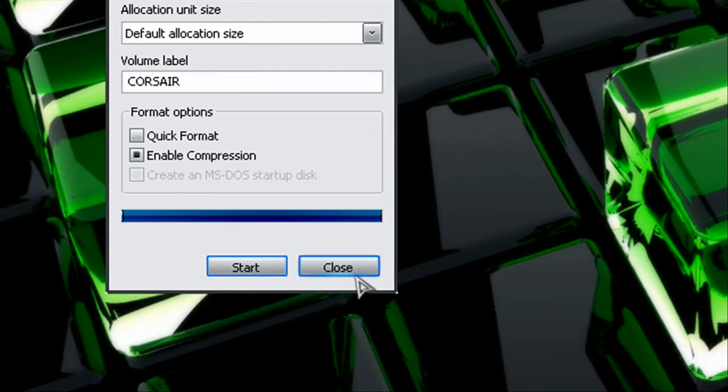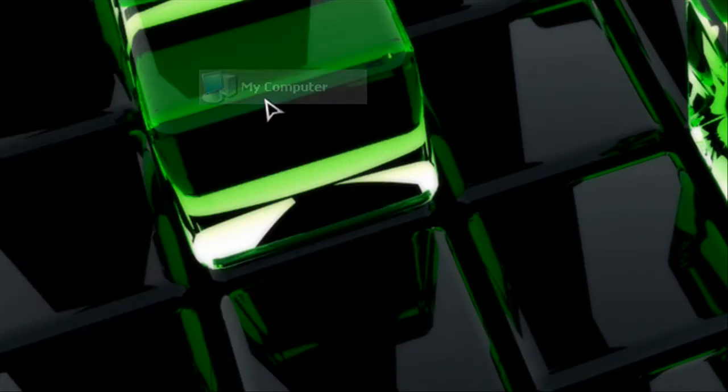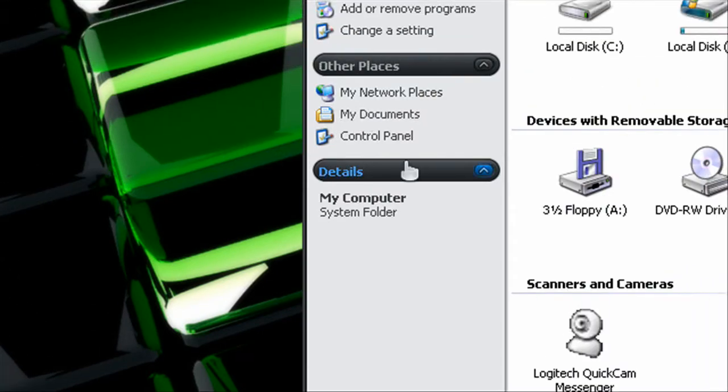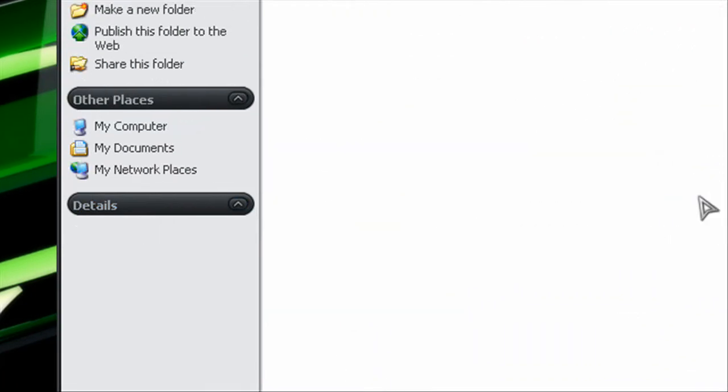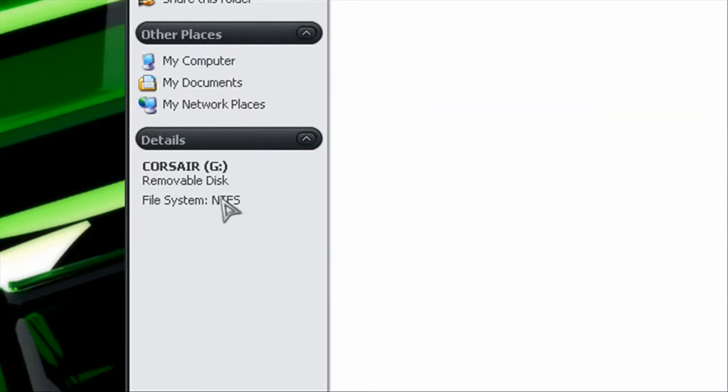You're now on NTFS. OK, let's see it here. Corsair and then NTFS.